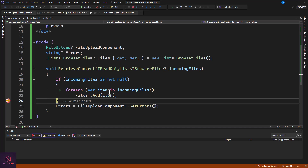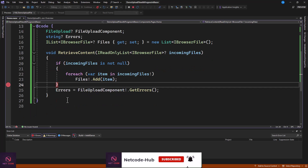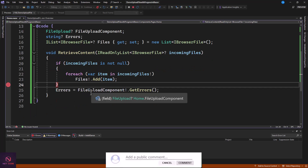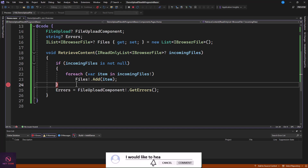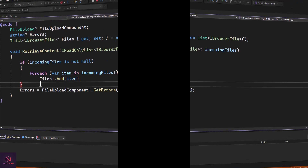That's how to use this file upload component — very simple. Install the package, add the namespace, use the component, and with about ten lines of code to retrieve files, you're done. Use this component whenever you want a nice file upload UI with progress display. Thank you, and I'll catch you in the next video — take care.